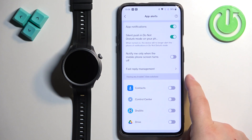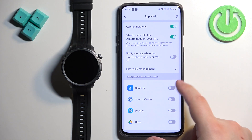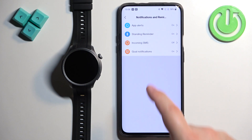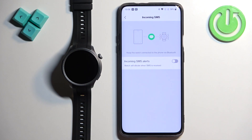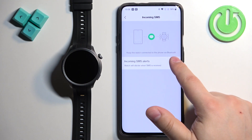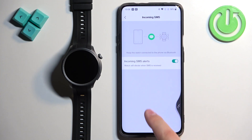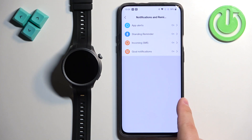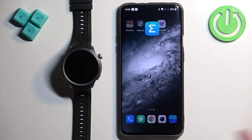Once you've enabled notifications for the apps you like and you're done, go back. Tap on 'Incoming SMS' and here you can also enable notifications for messages if you'd like. Once you're done, you should be able to receive the notifications on your watch.